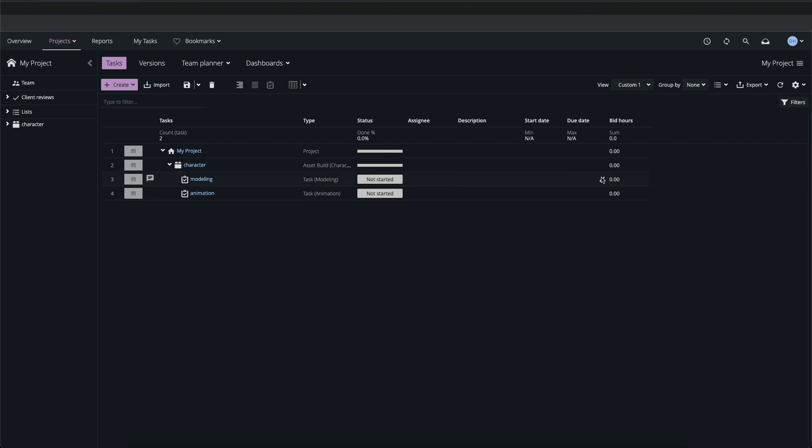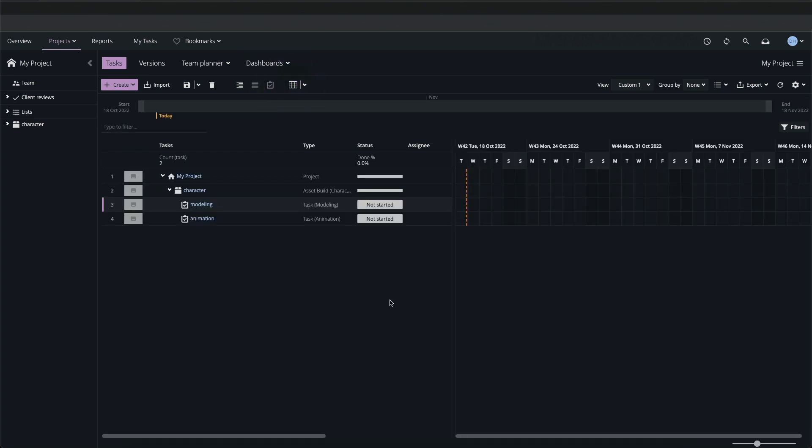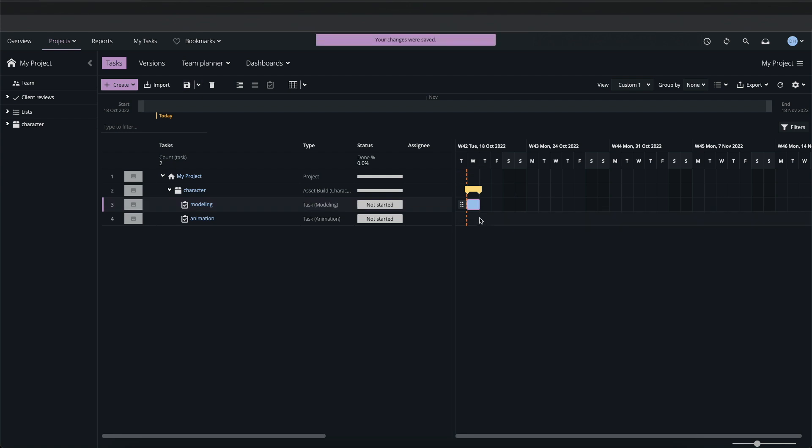I can set task dates by entering them into a calendar. Or if I enable the schedule overlay which appears on the right, I can paint the tasks into the schedule gesturally.